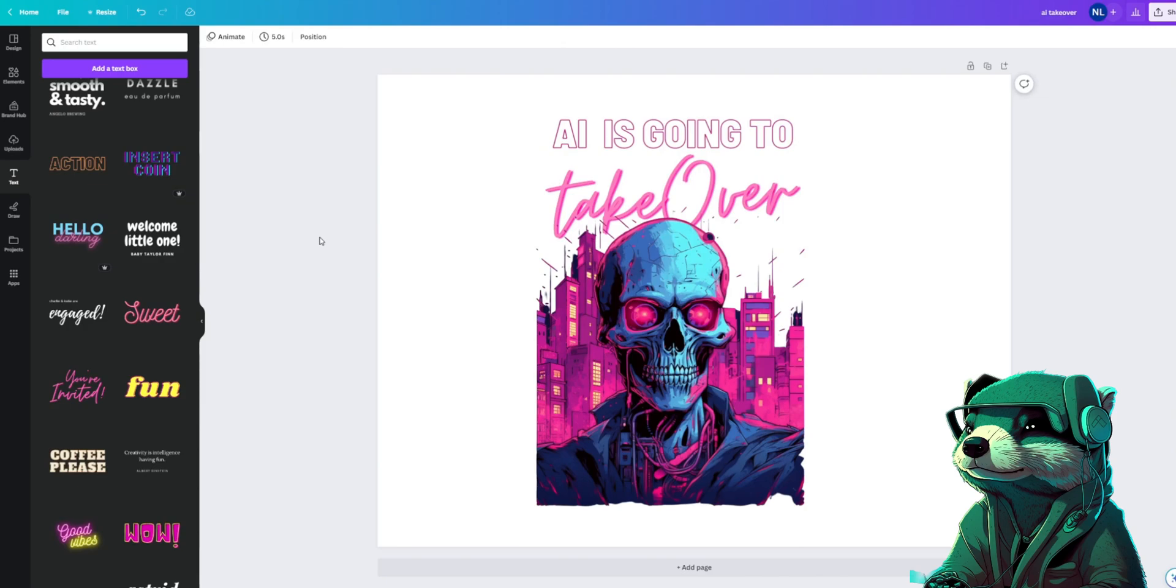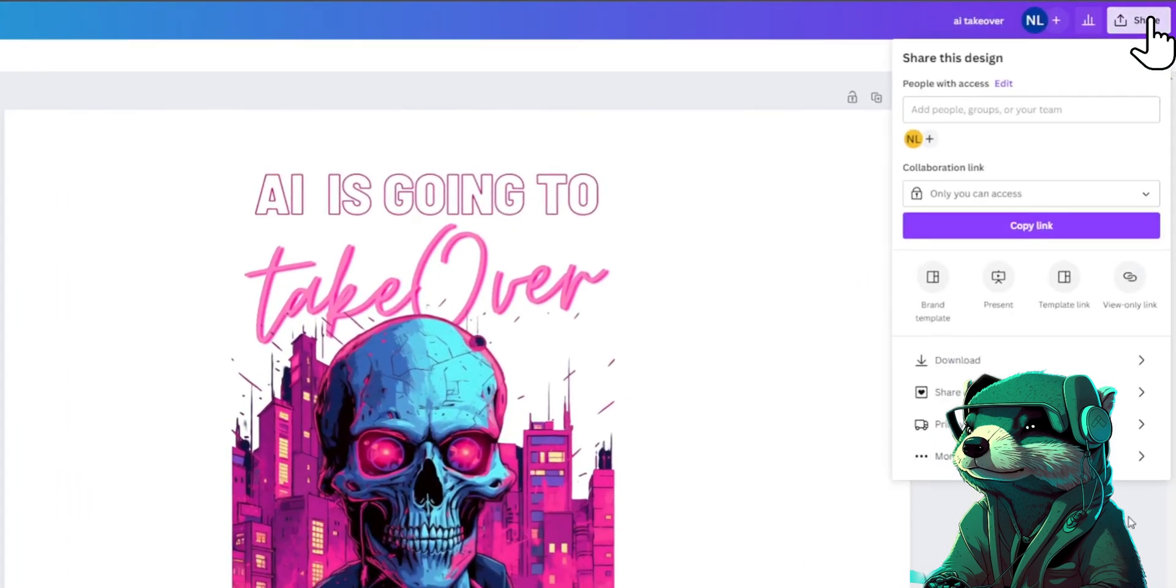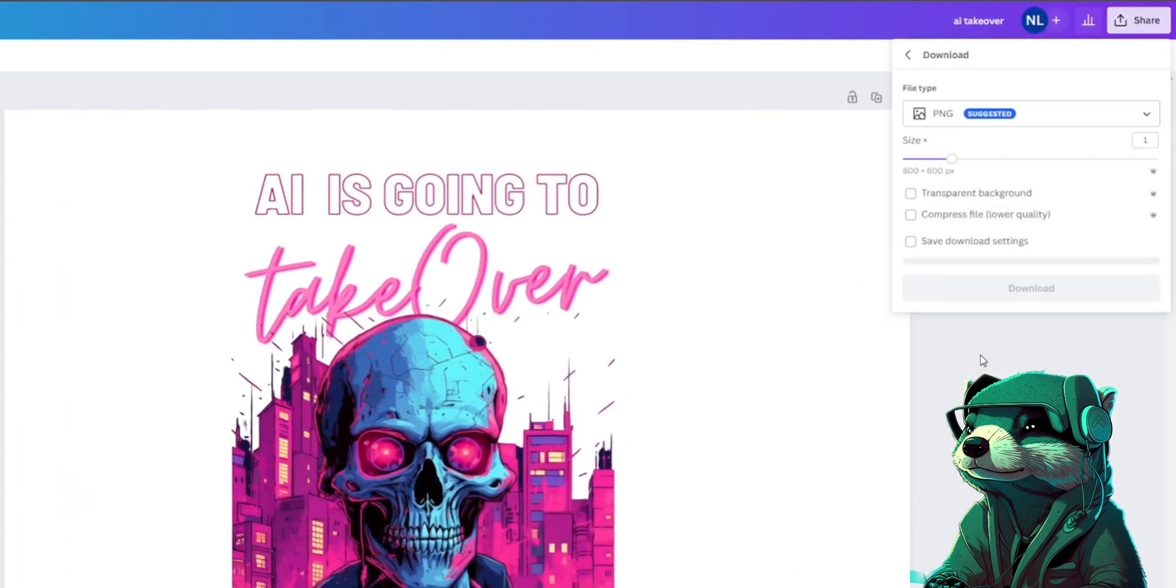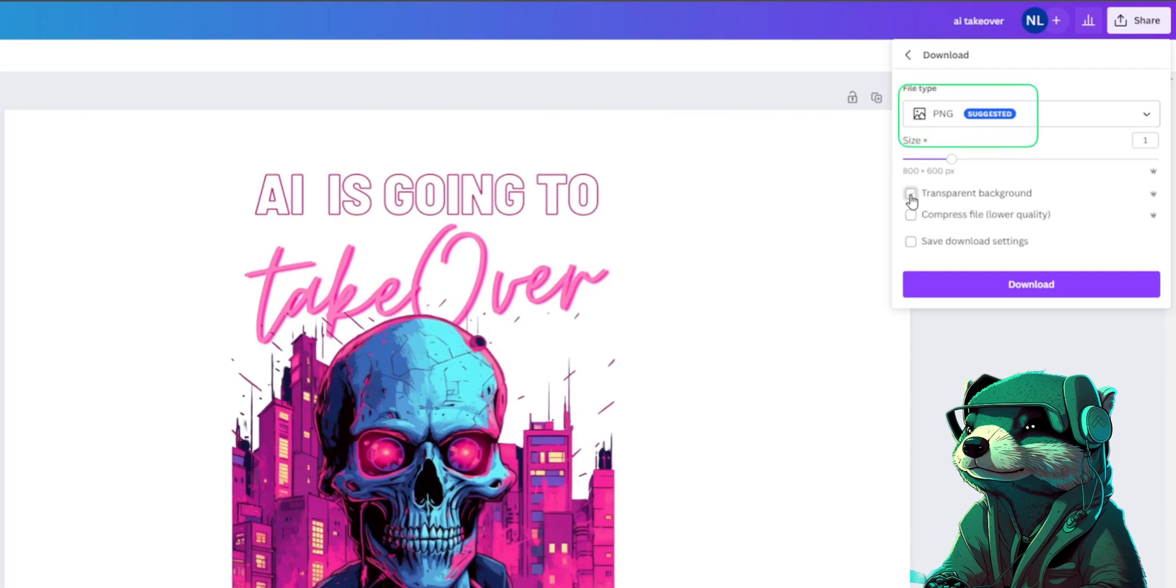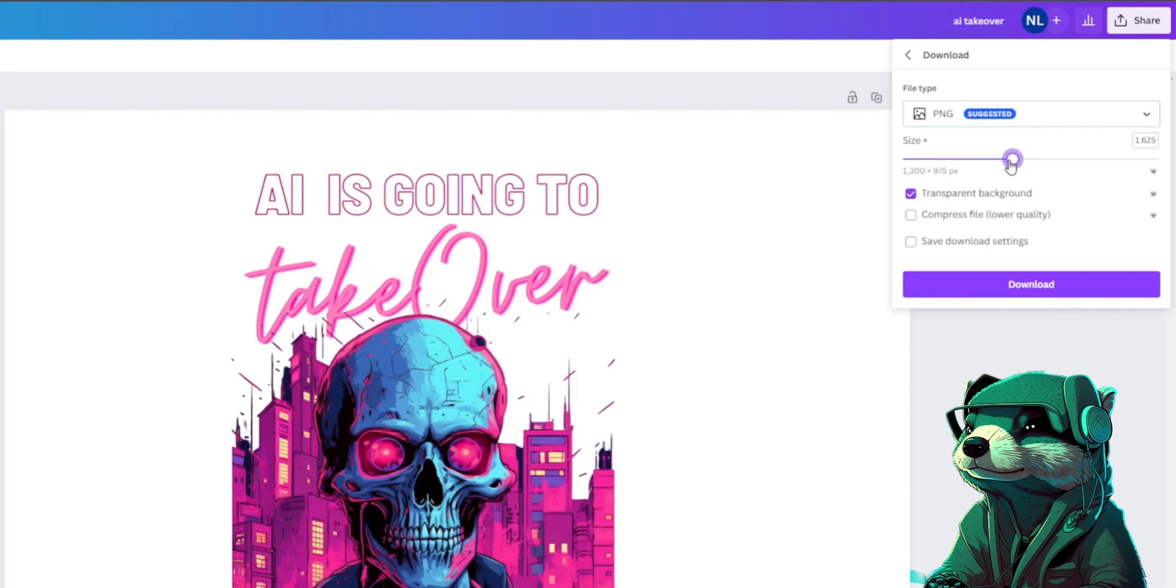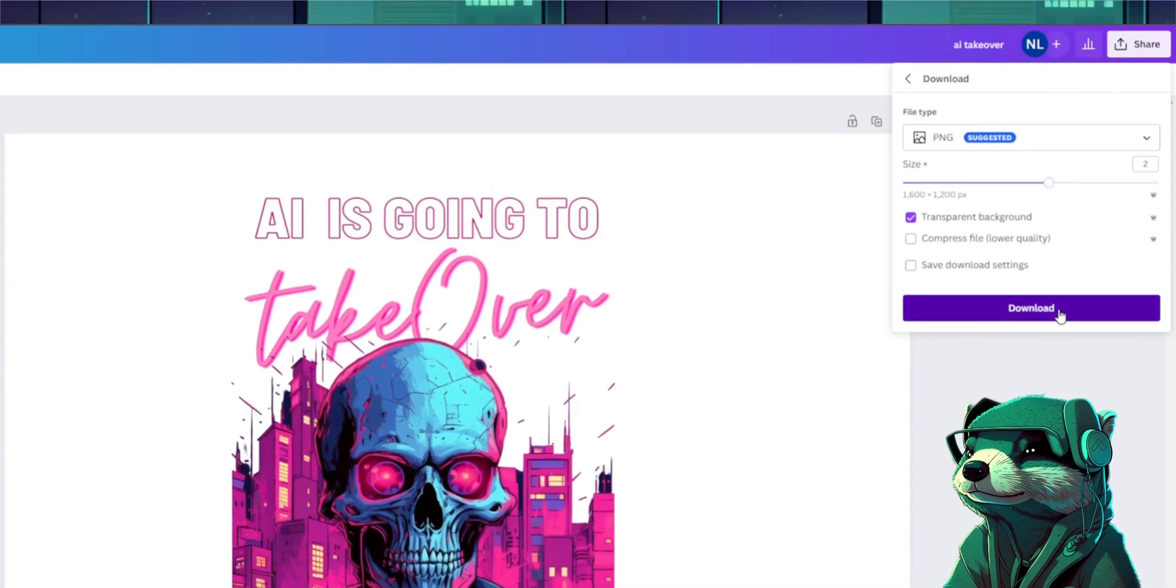Now all we have to do is export this correctly, and we'll be in business. First we'll click share. Then make sure you export this as a PNG file with a transparent background, and increase the scale up to 2 or more for a bigger better file size for when you upload it to your shirt website.